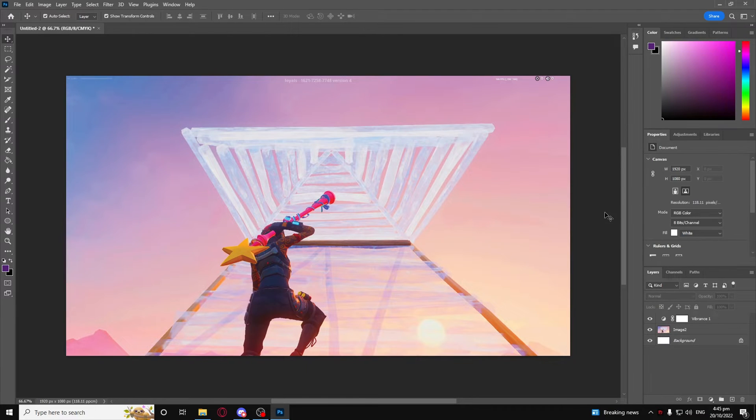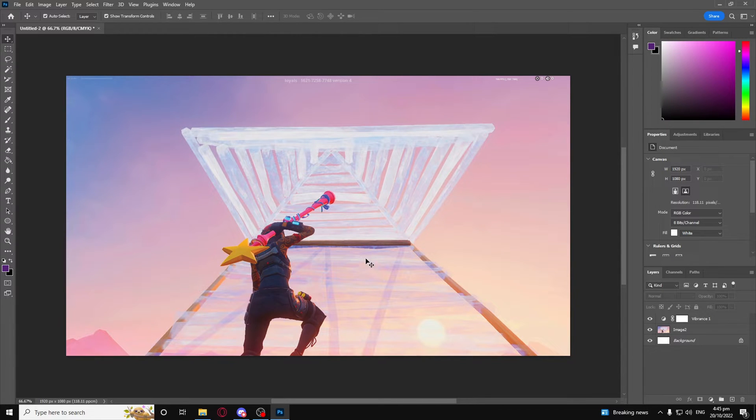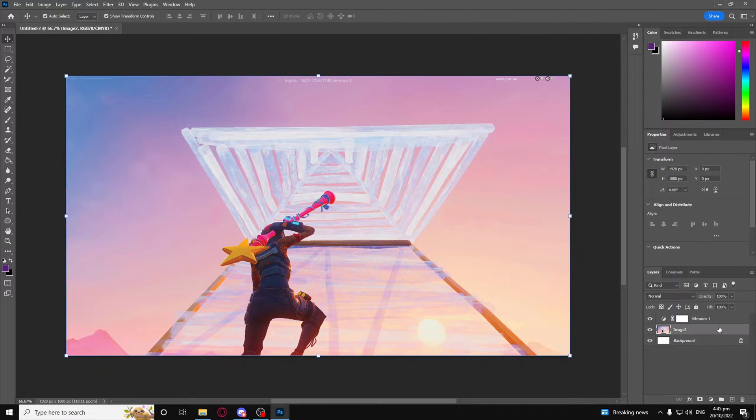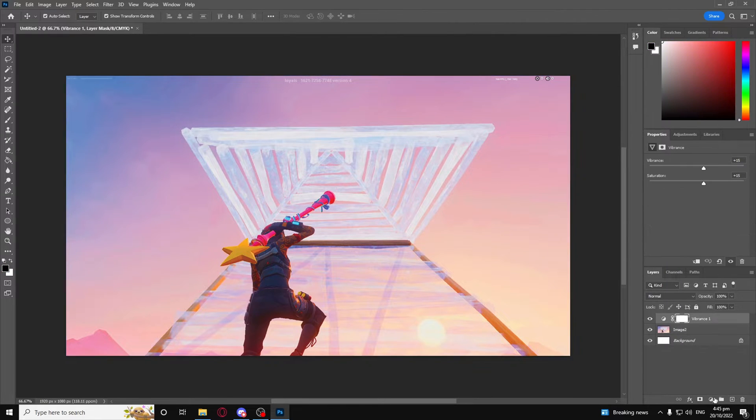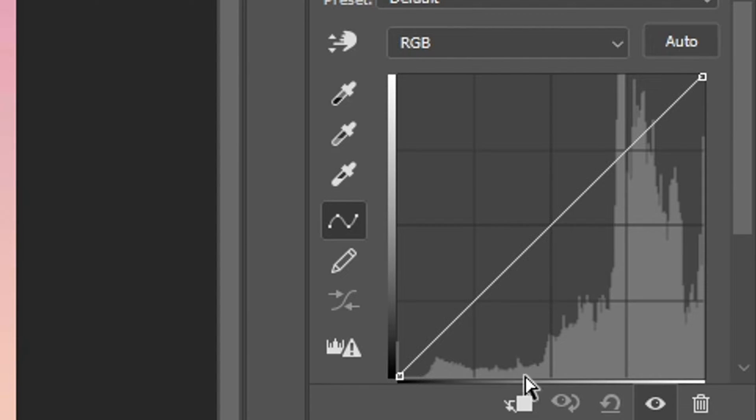It just adds a little bit more depth than what it looked like before. As you can see here, it's still pretty saturated, but right now there's a lot more contrast and such. I also like to add a curves adjustment, which is this.